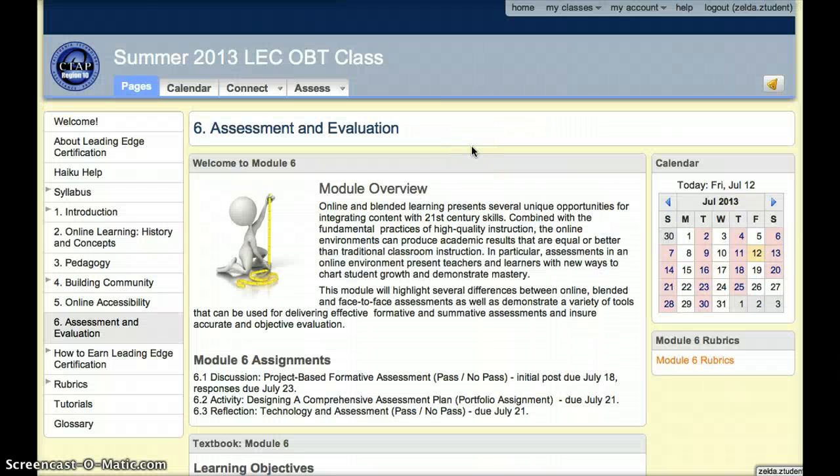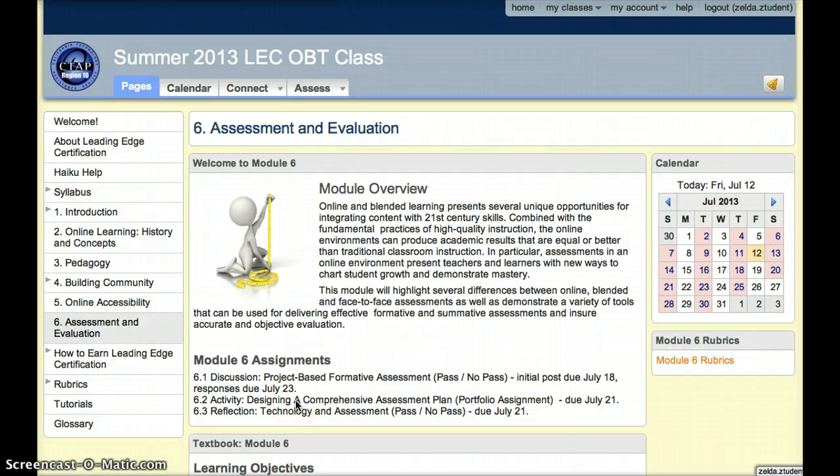Module 6 will explore formative and summative assessment and what that looks like in an online environment. This week we have a discussion, a portfolio project, and a reflection.